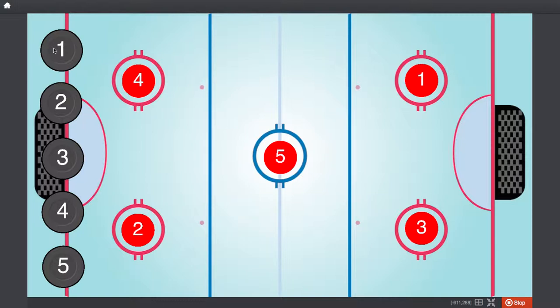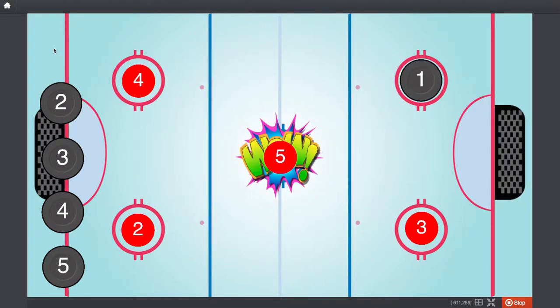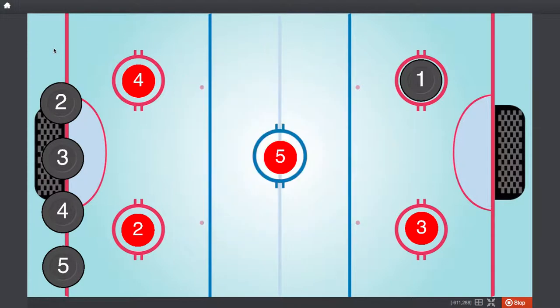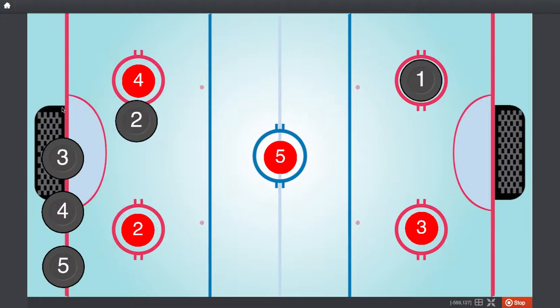So, if we press the first one, there you go. Fantastic. Now, if we click on the second one, it goes to number five.